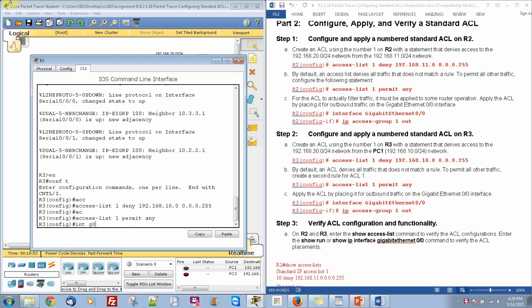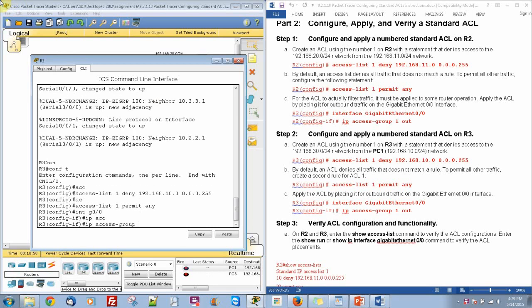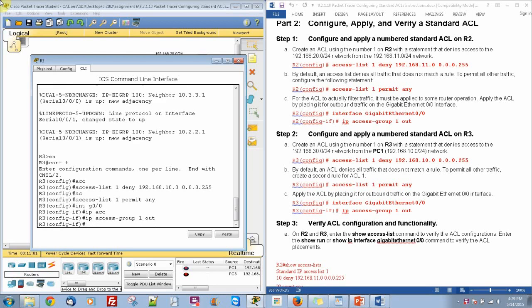Then we are going to do interface G0/0 and then IP access-group 1 out. So anything in this interface that tries to go out will be denied when it matches this IP address.